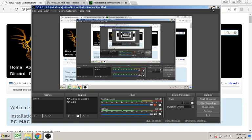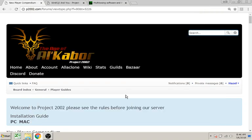Hello, this is Hazel. I'm going to show you how to get WinnieQ 2, set it up, and open an EQ client.